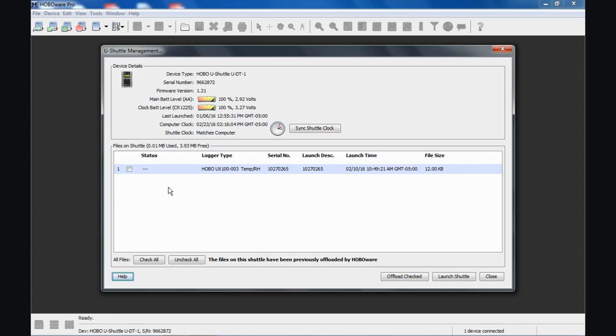Notice that we are now unchecked here because it is saved. Depending on the size of the logger files, the shuttle can hold up to 63. It's got 4 megabytes of memory, so it can hold up to 64K loggers. The UX100s are 128K, so about half of that. If you're offloading station loggers, those are even bigger, so it will use more memory to offload those.